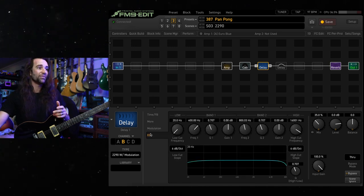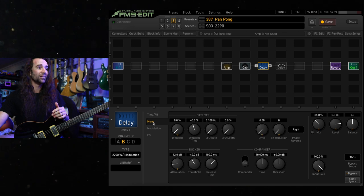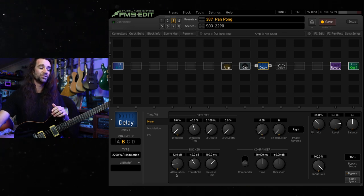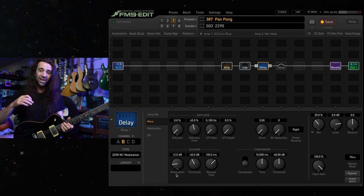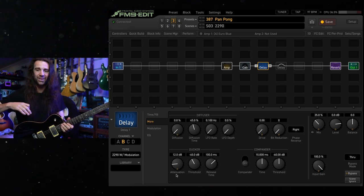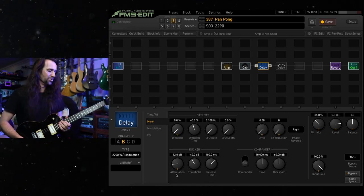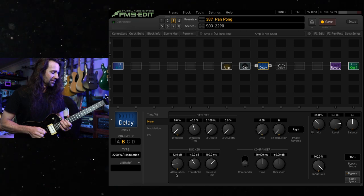I have left the EQ at the stock settings and I've left everything except the ducker at stock settings. I've just dialed in a bit of attenuation so that when I'm playing, the delay is quieter. And then when I let go, it absolutely blooms up. Check this out.